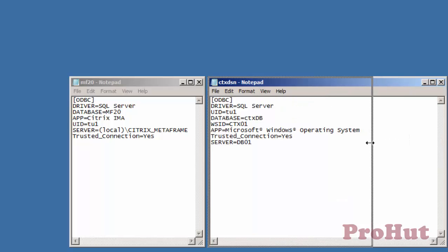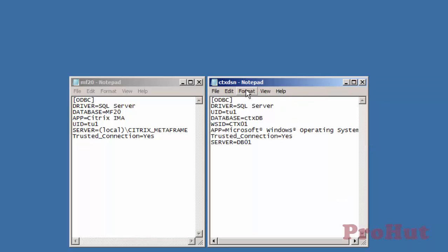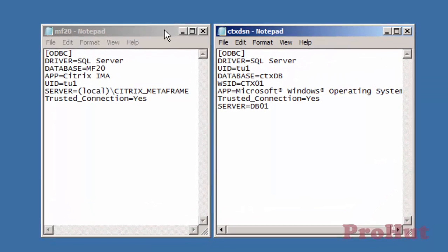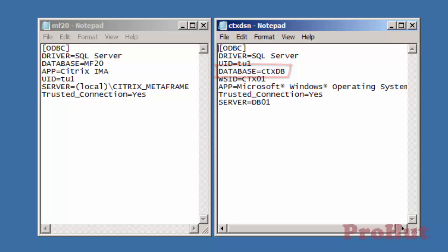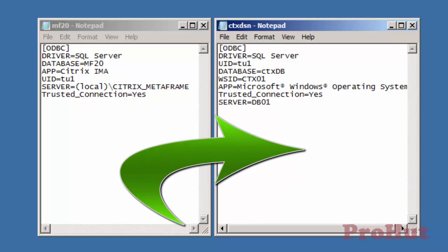In the new DSN file we can see that the name of the database server is DB01 and the name of the database is CTX_DB.